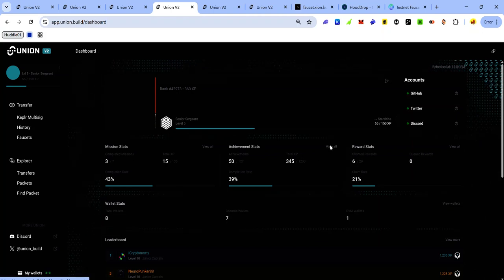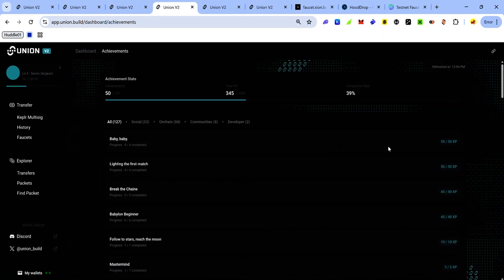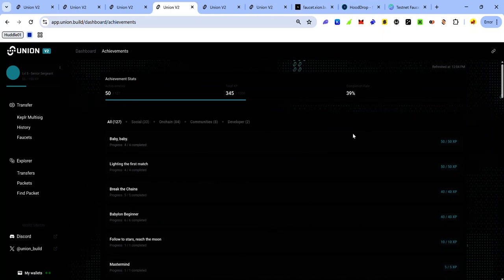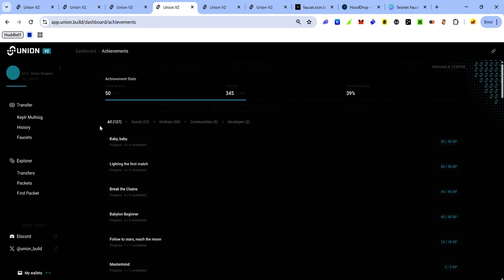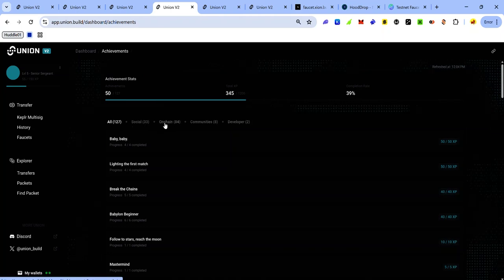For example, if you want to check your achievements, click view all, and now you can see all the missions you've completed and the ones you're yet to complete. Just like before, you can see the categories. New hunting tags have been added for Zion testnet.